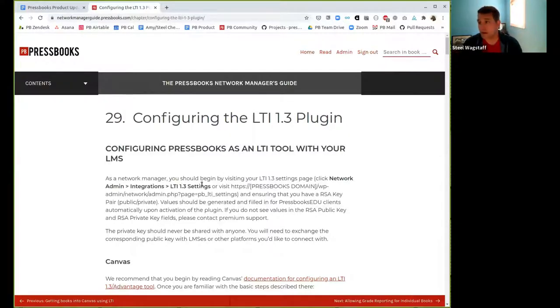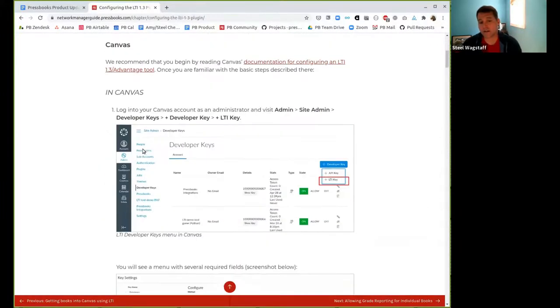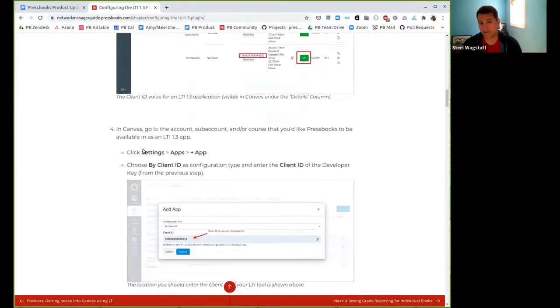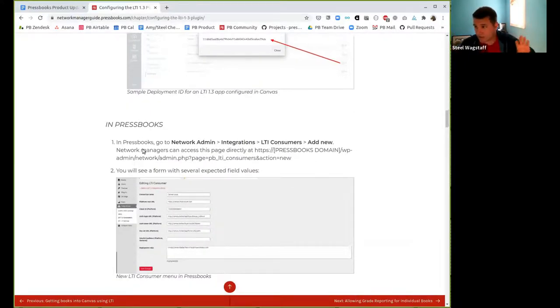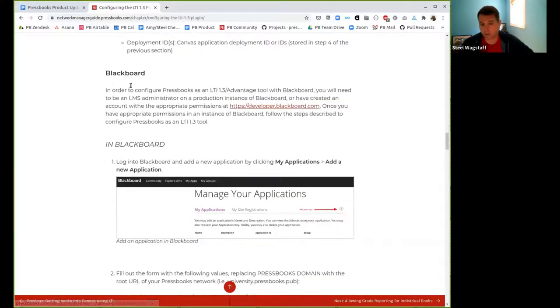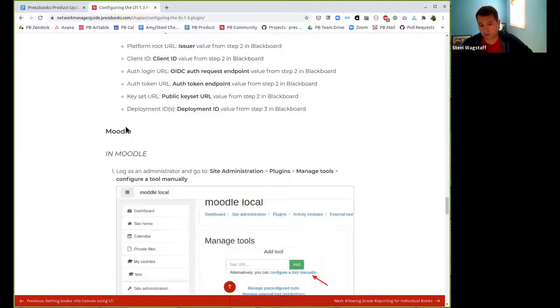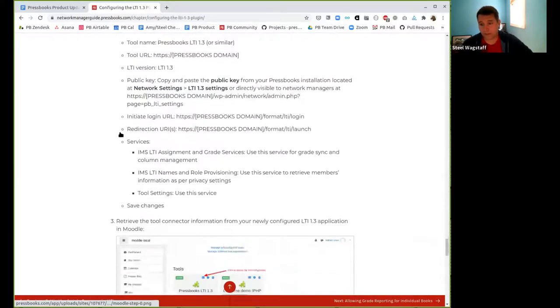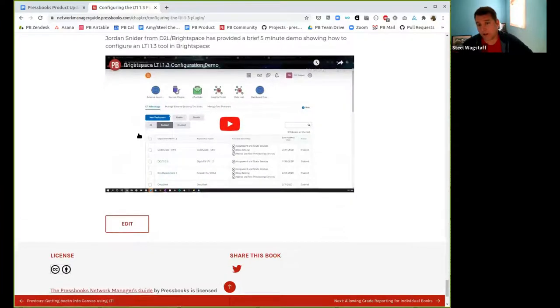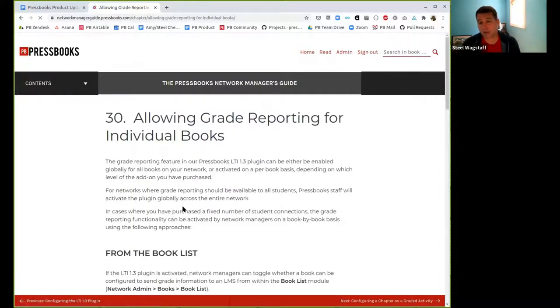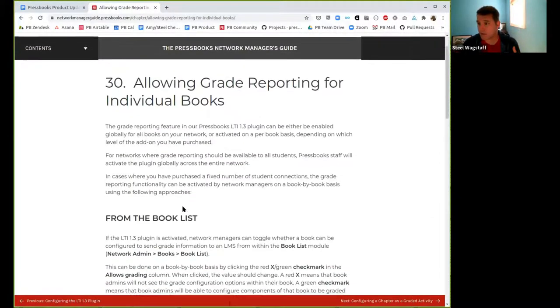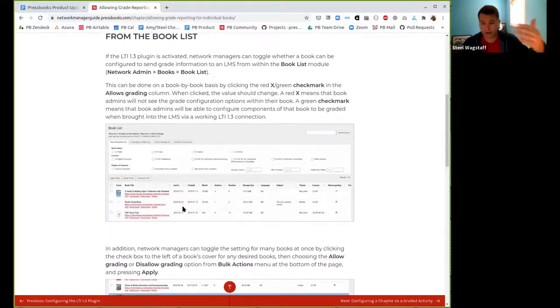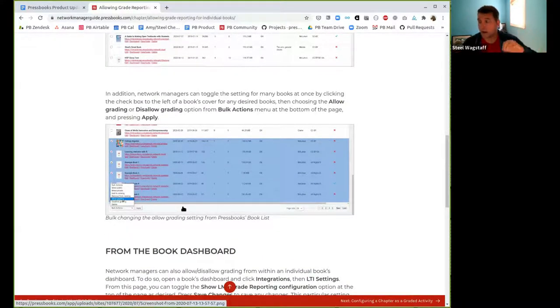I just want to let everybody know that if you are interested in using it, or you've begun configuring it, we've published in our network manager guide, we're publishing documentation for how to configure it with your LMS. So there's instructions for how to configure with Canvas. This is for the LMS administrator. So this is a little bit technical. There's instructions for Blackboard. There are instructions for Moodle. And then there's a demo video with instructions for D2L. We're still working on Sakai.